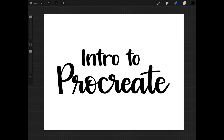Hi everybody and welcome to the Lobo Designs channel. This is Heather Lynn, owner of Lobo Designs, and this is Intro to Procreate. So without further ado, let's get started.